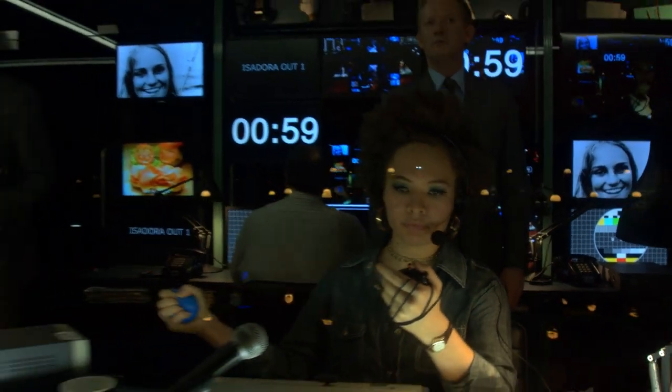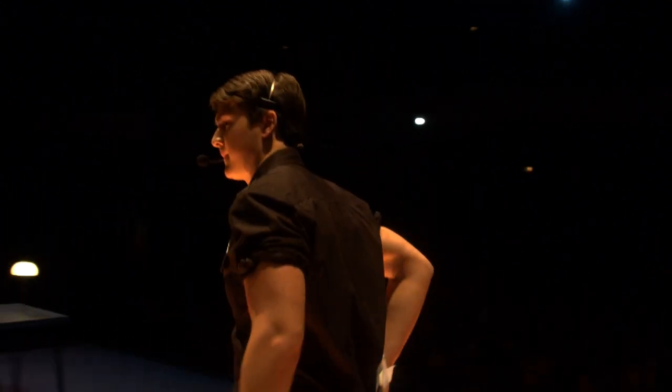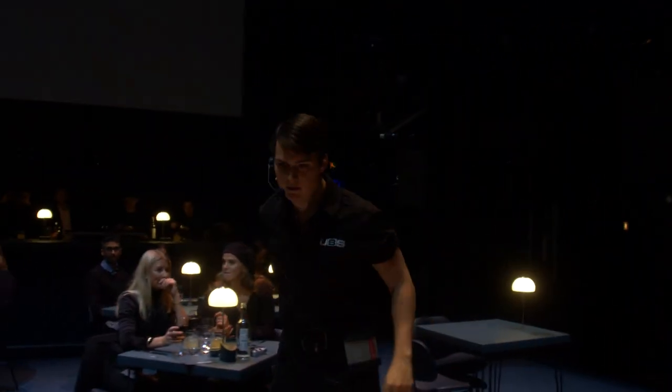One minute to go. Can we have Howard, please? Can we have Howard? Continuity on air in 49 seconds.